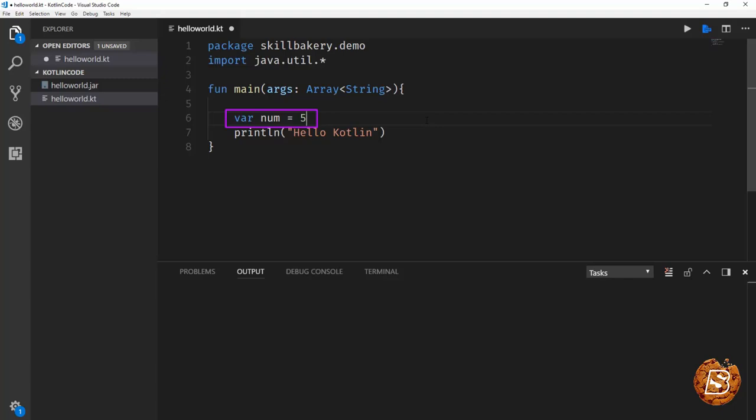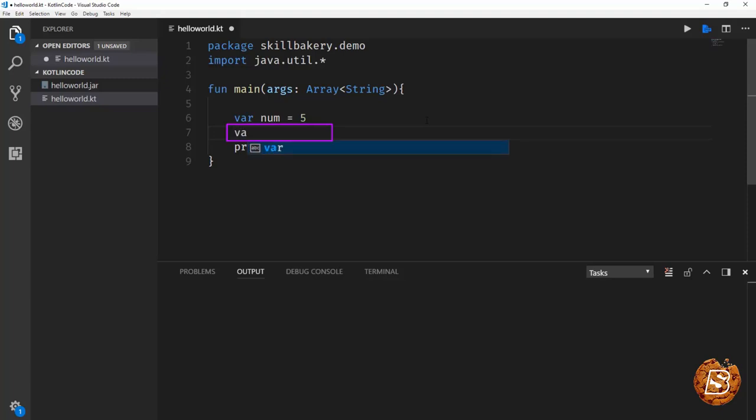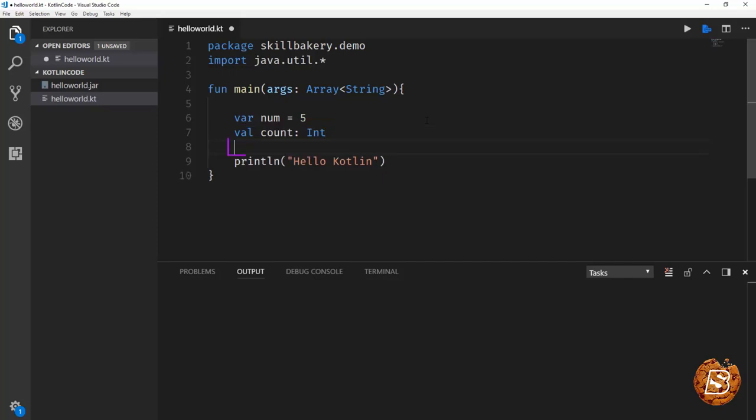If I have to specifically mention that the data type needs to be integer, I can say val count colon int. So here the variable count is defined as integer and then I'm going to assign it a value in this way.